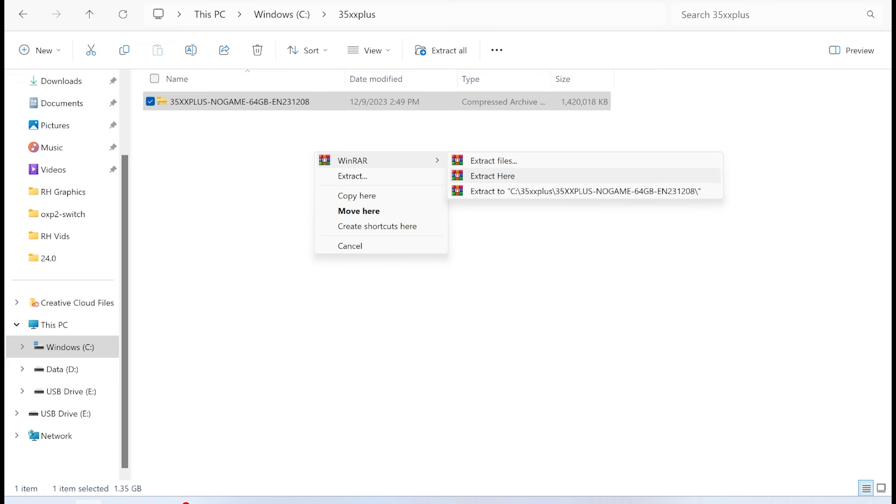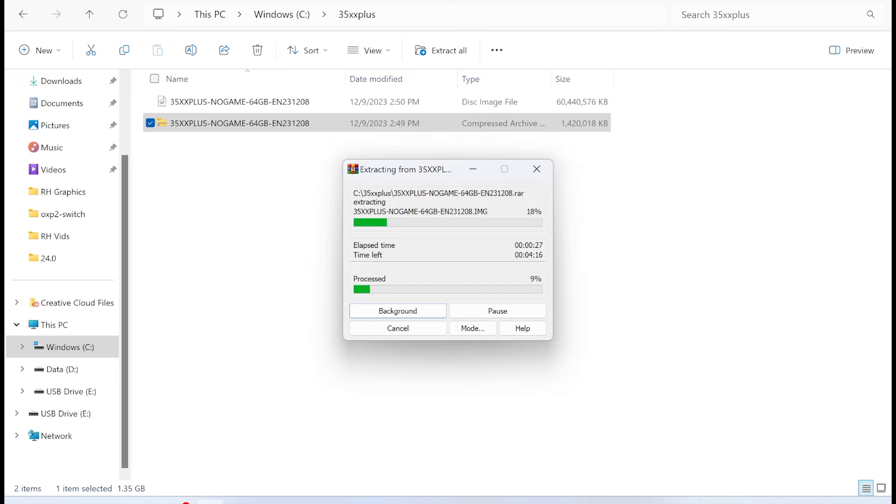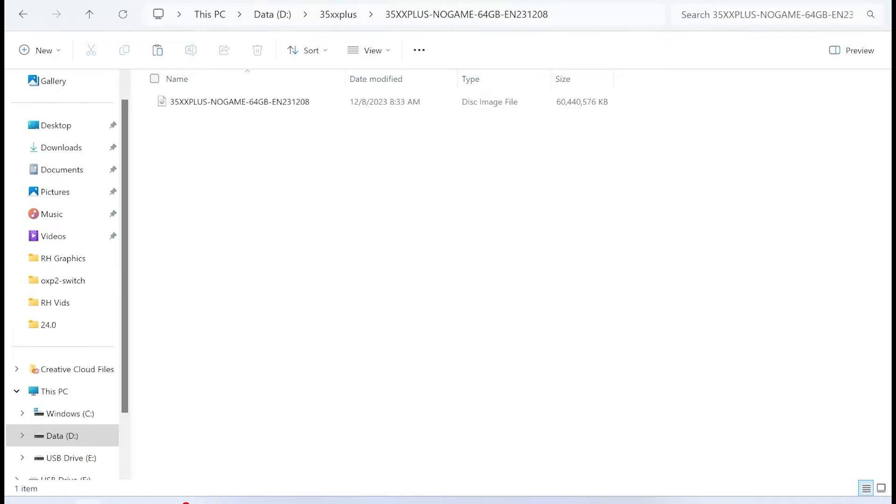Once you get the file, you just extract it somewhere. It might take a while. So it's taking forever to unzip this, and I figured out why. It's because the image file is 60 gigabytes.